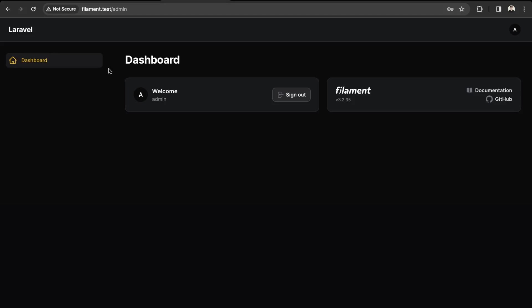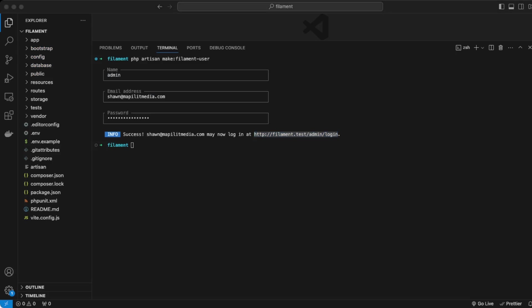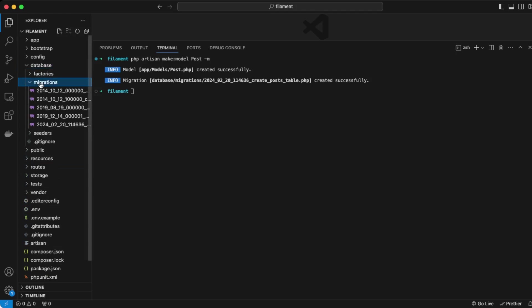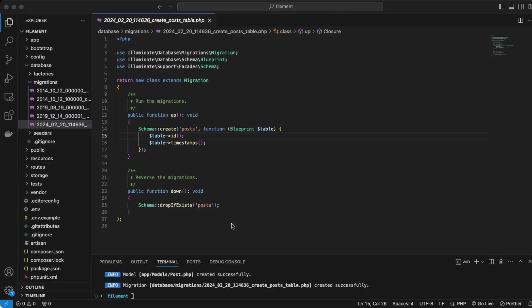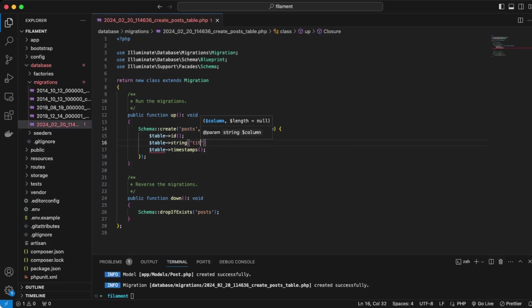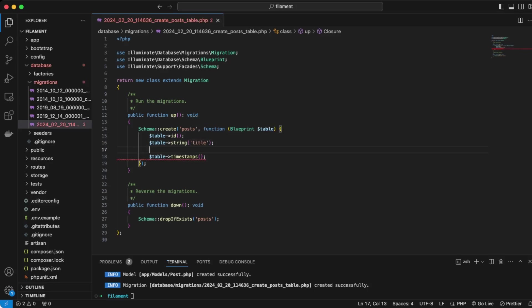Back in the terminal we want to create a new model for the Post model. Let's clear the terminal and run `php artisan make:model Post` and create the migration as well. We're going to open up that new migration file. For the post, what we require is a title and a body, so underneath the id we'll add `table->string('title')`.